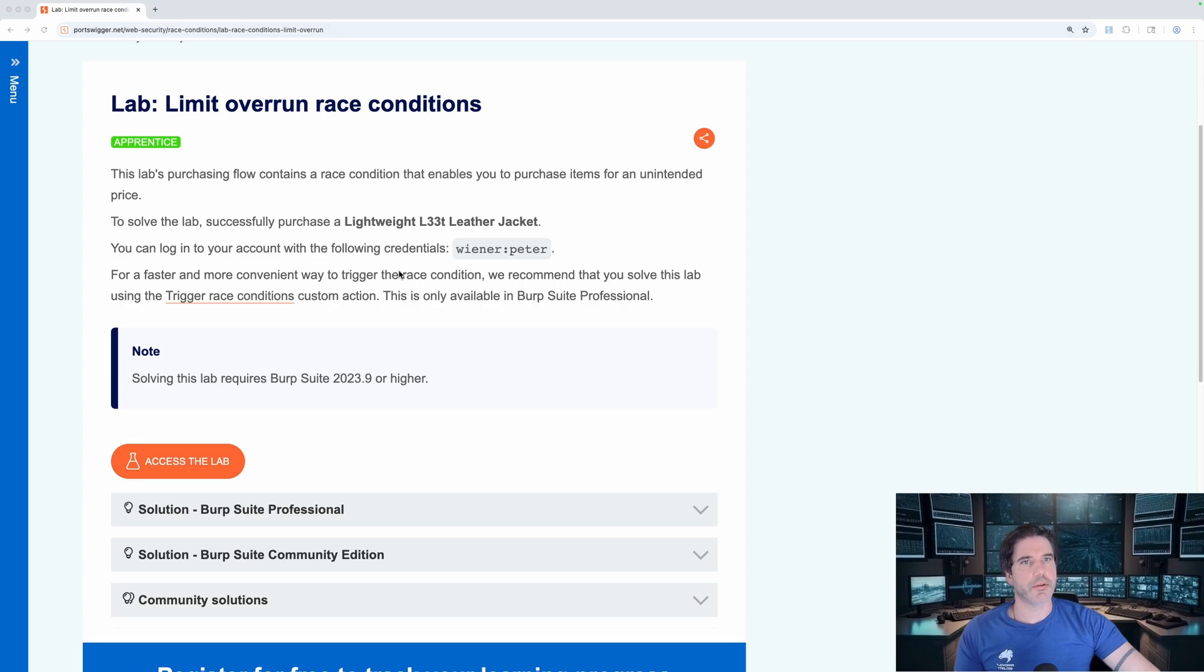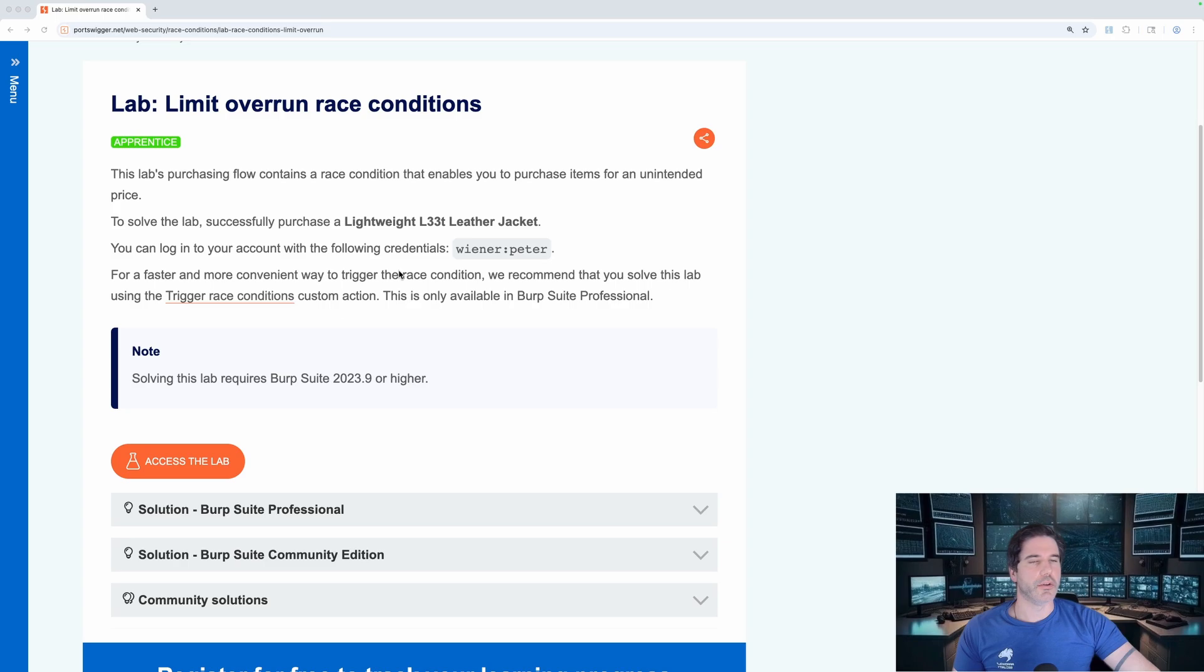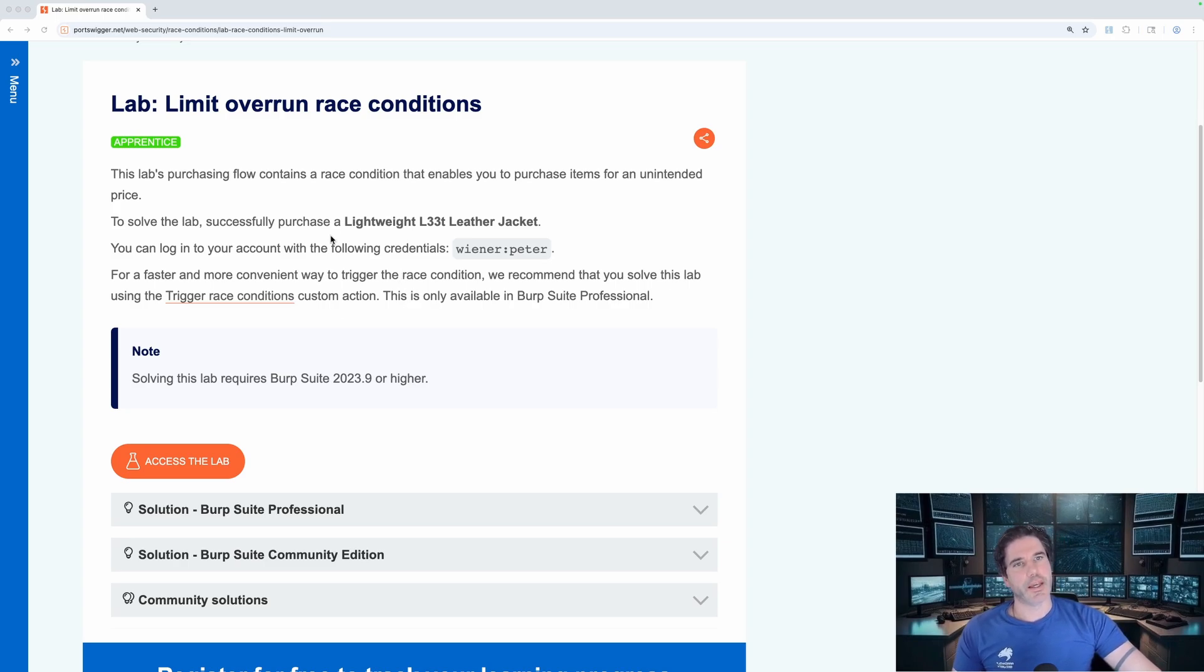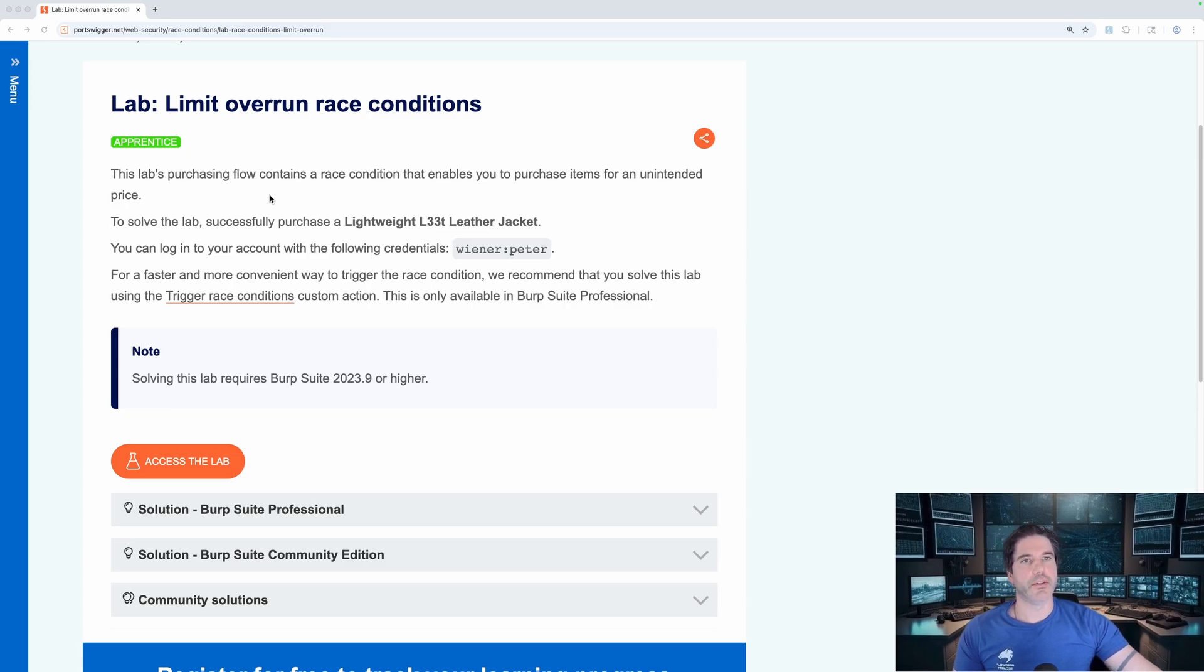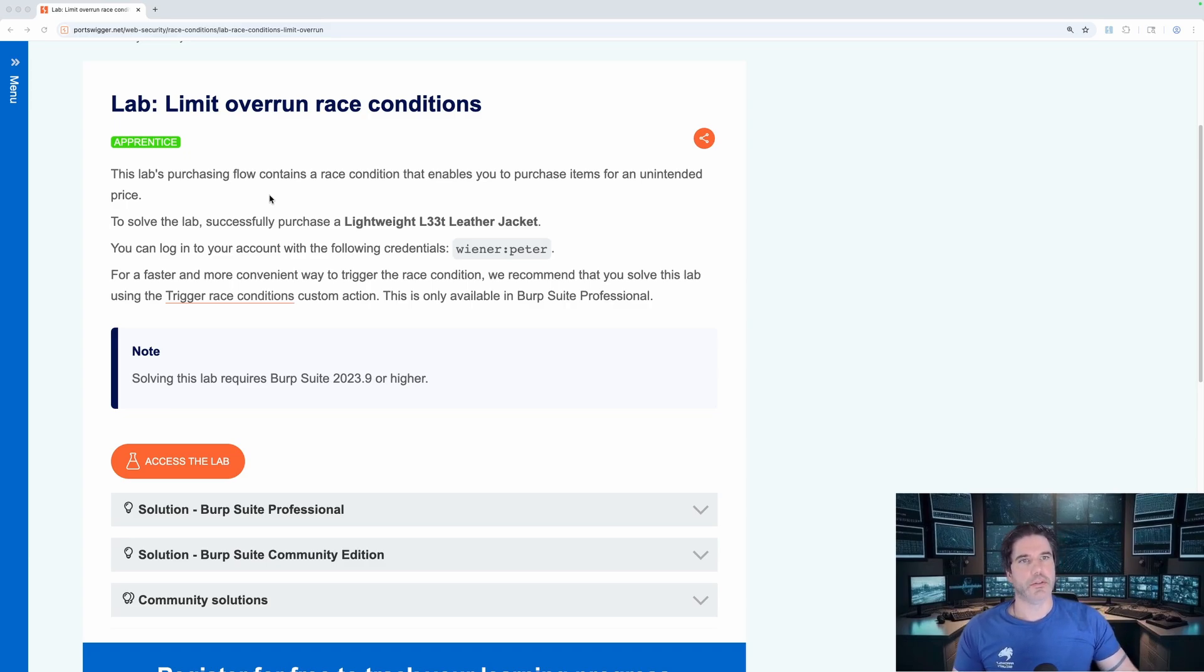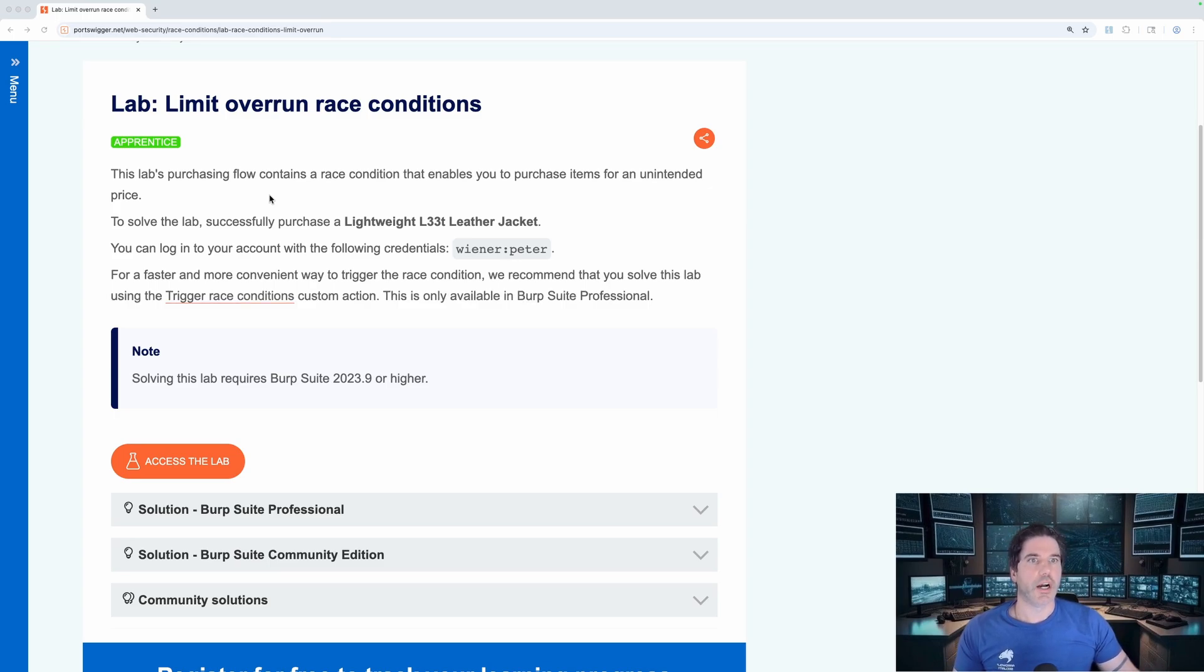So in this lab there is a leather jacket that you need to purchase and you get a 20% discount which you need to stack to get a much higher discount.